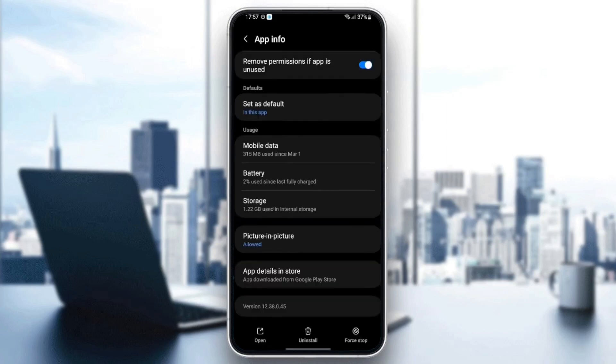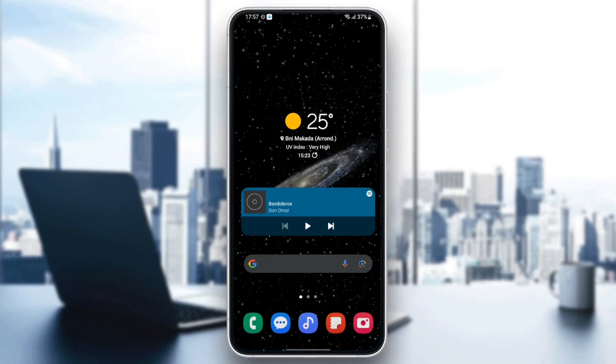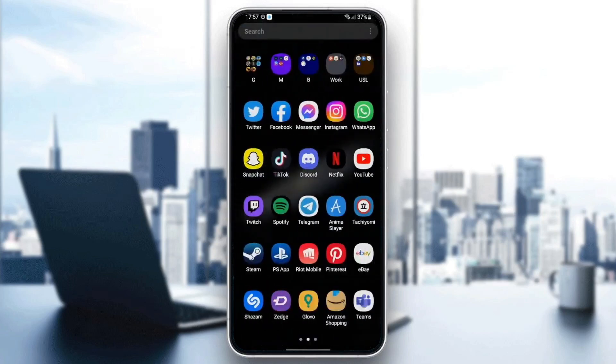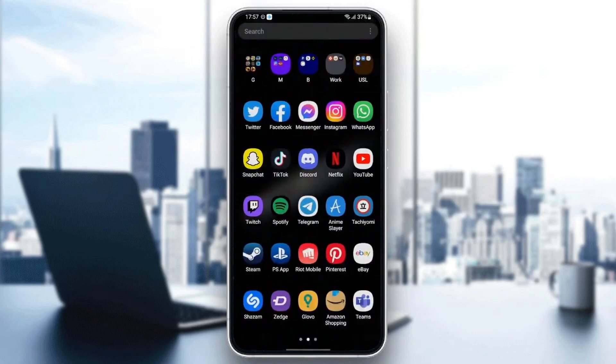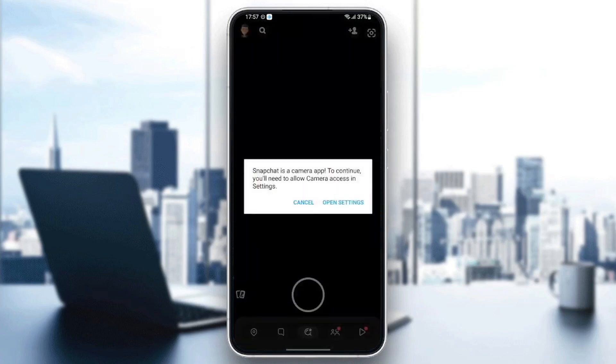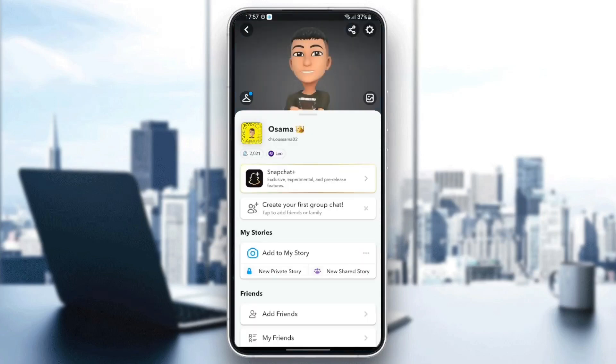Once you've cleared the cache, just quit your settings and then go back to Snapchat and see if your problem is fixed. That's it for today's video. Thank you for watching. See you in the next video.